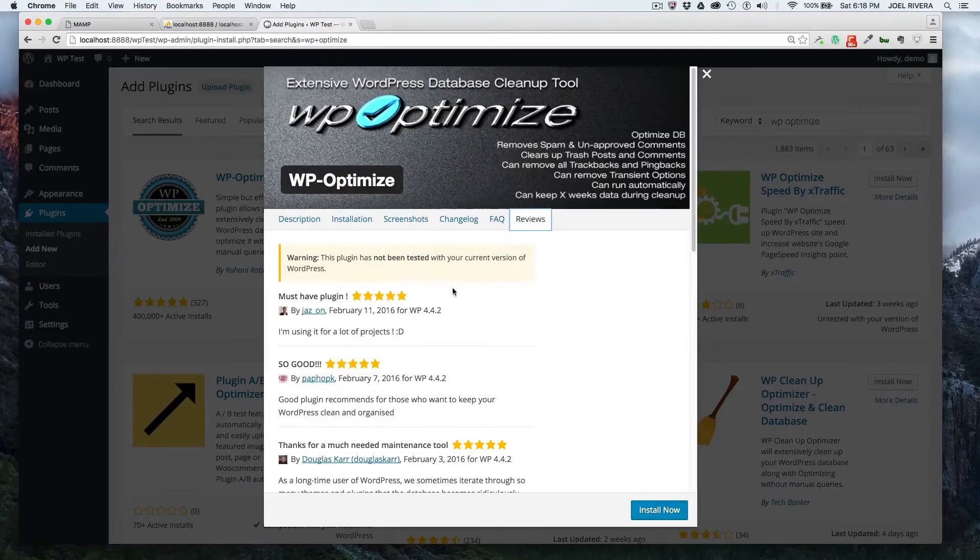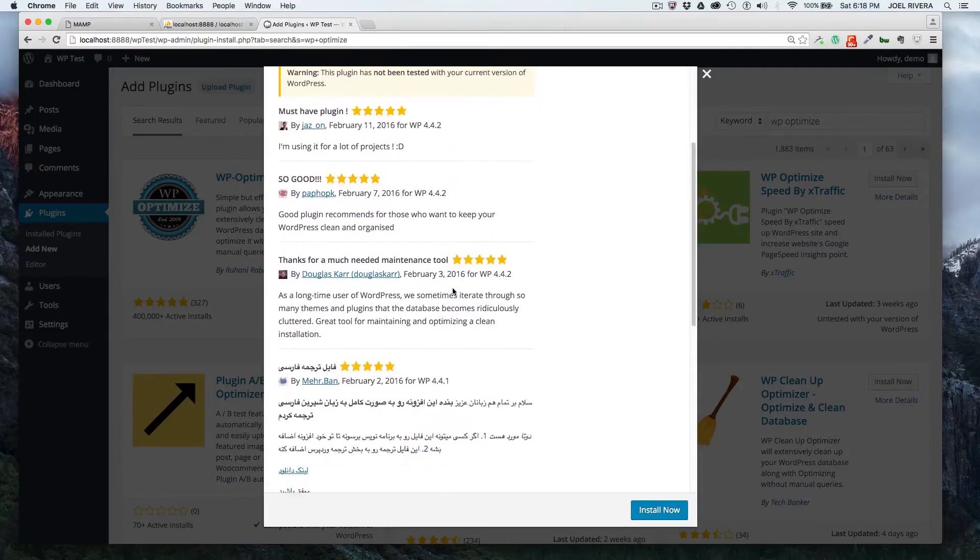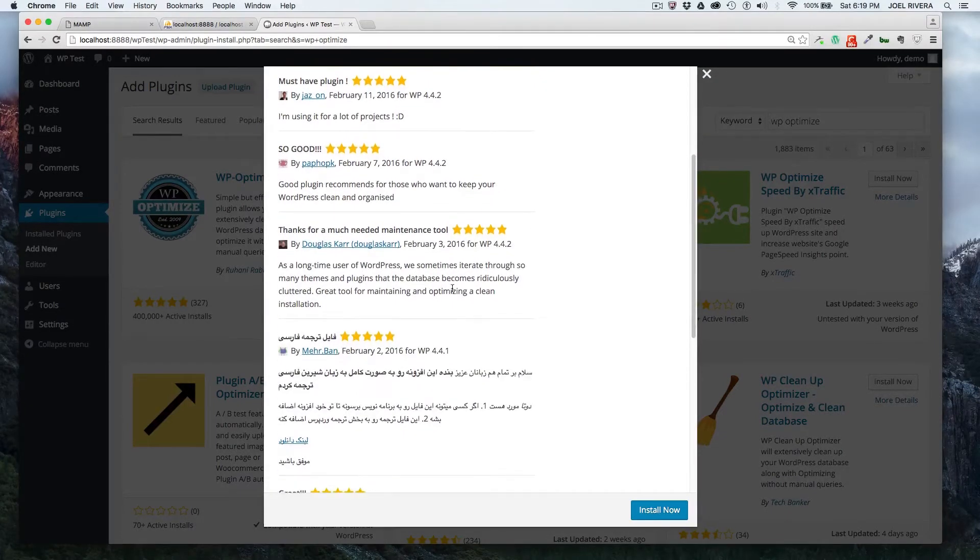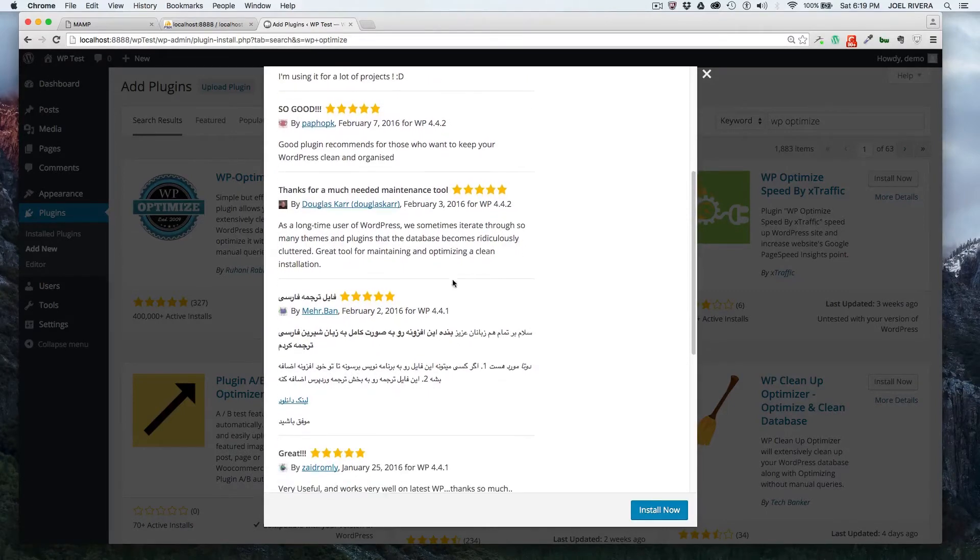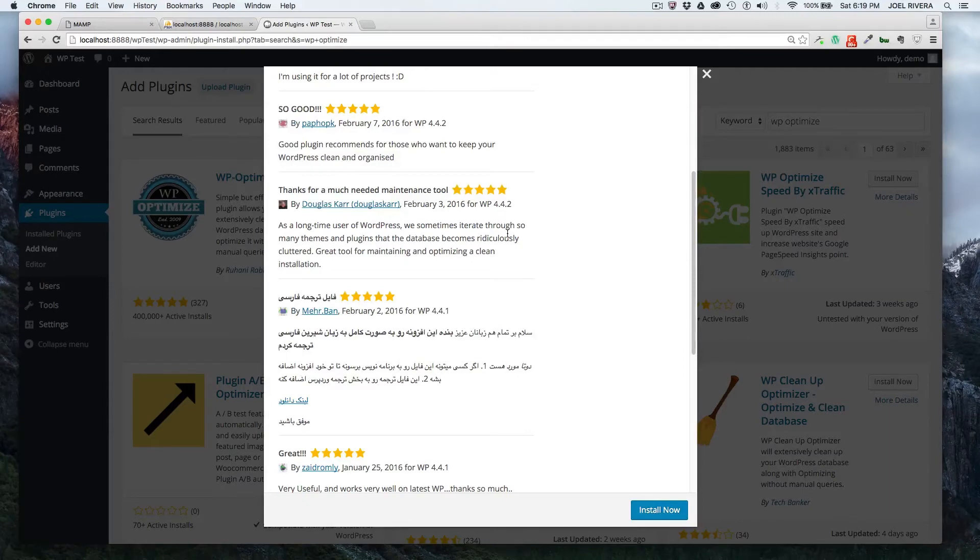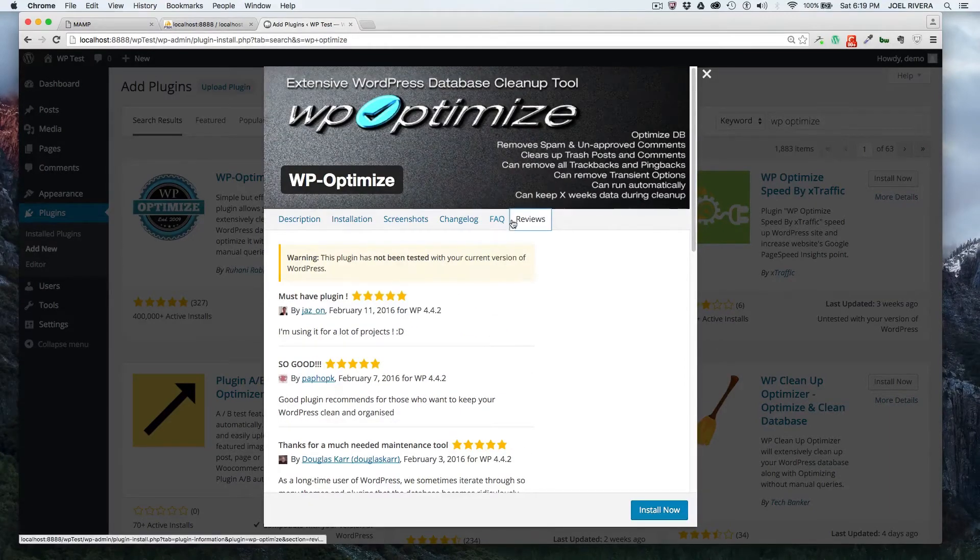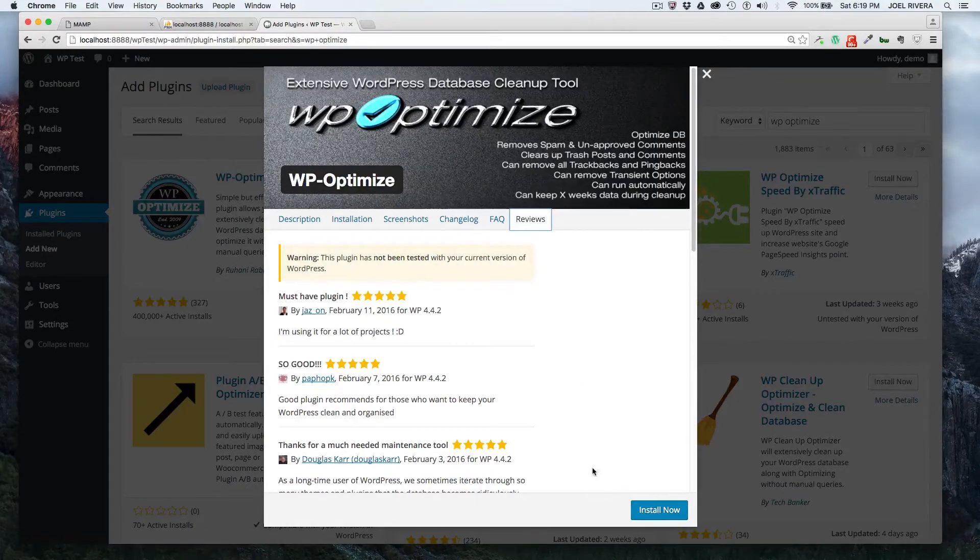And then the reviews, as you can see, very positive reviews. We're filming this in February, 2016, and you can see we have recent reviews from people that say that it just works. It's very easy to use. It's not complicated, which means that we'll actually use it.